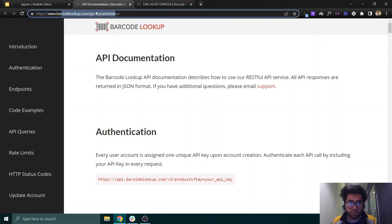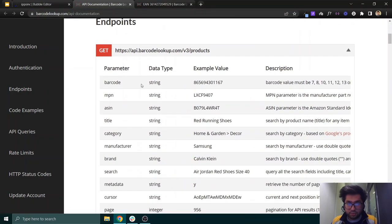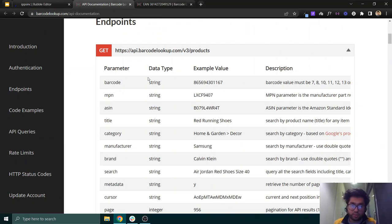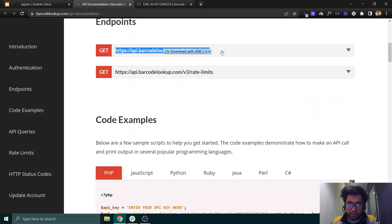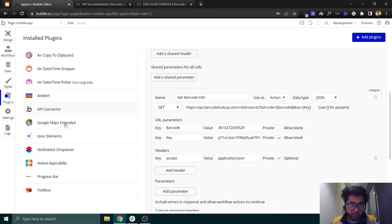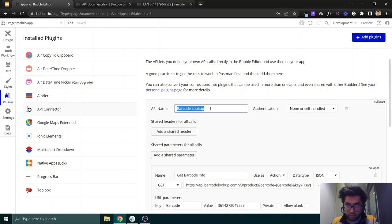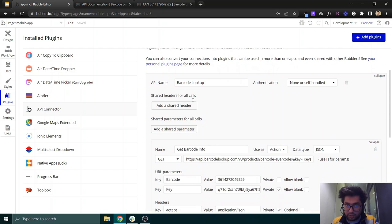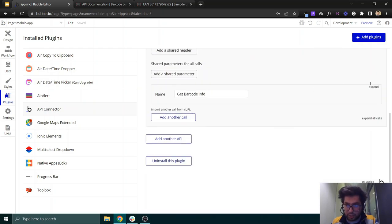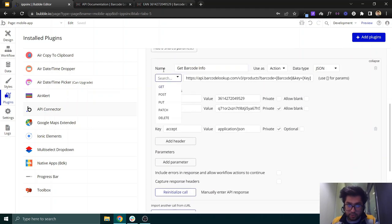We'll be using the Barcode Lookup API. In their documentation, we use the GET method API call to retrieve product information from a barcode. I've already set this up in the Bubble app. Go to the API Connector and create a new API collection — it does not need shared headers or shared parameters.